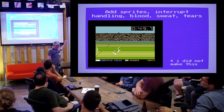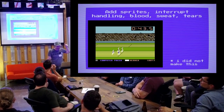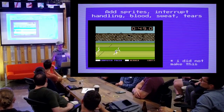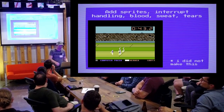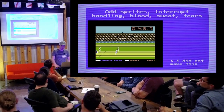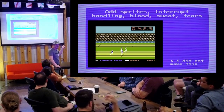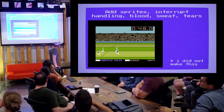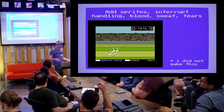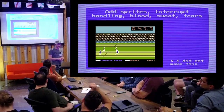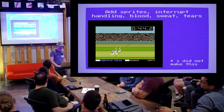You add sprites, interrupt handling, blood, sweat, and tears, and you can get something like this. I didn't make this, but this is a game called Summer Games — it's like an Olympics-type thing, very topical, or it would have been a month ago. It's a real example, a very popular game for the Commodore 64, and it shows what's possible if you really spend a lot of time and are way smarter than I am.